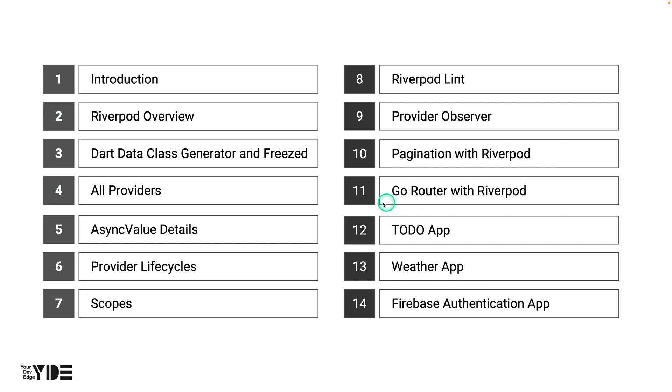Go Router is a package handled by the Flutter team that makes it easy to use Navigator 2.0 features. In this section, you'll learn how to use Go Router and RiverPod together.